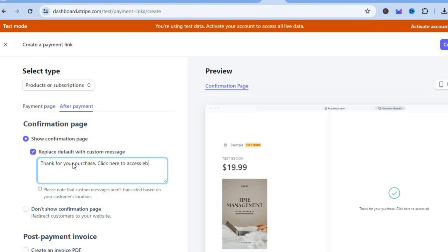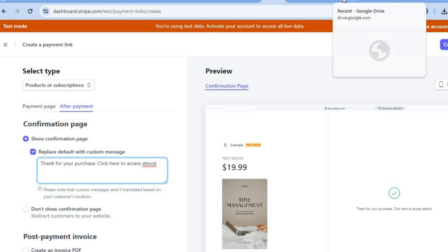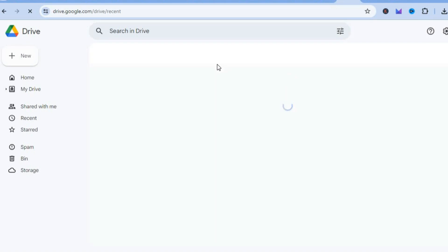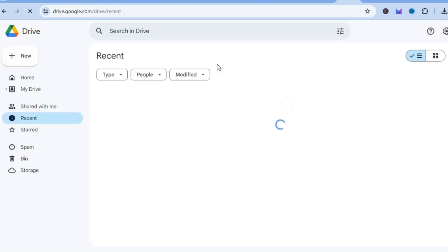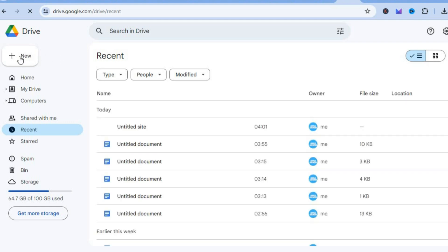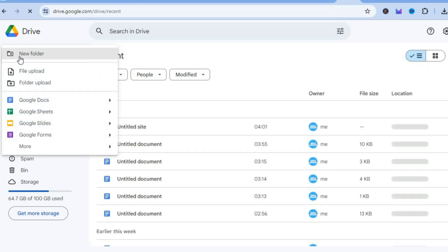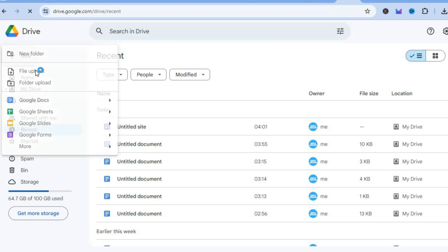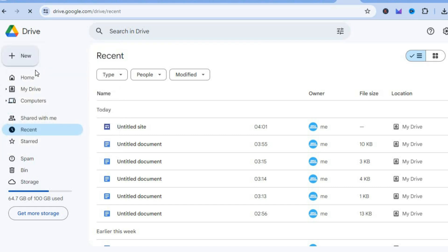Then type 'ebook' and add your ebook link right there. To get the link, go onto Google Drive — a completely free platform. Once on Google Drive, go to the top left-hand corner, tap on 'New', then tap on 'File upload'.